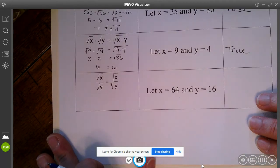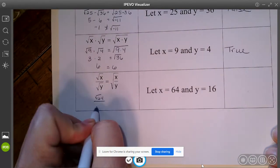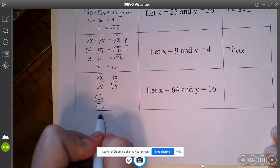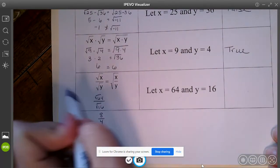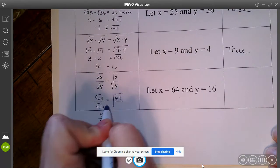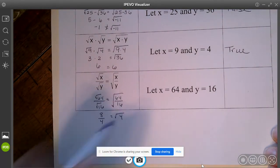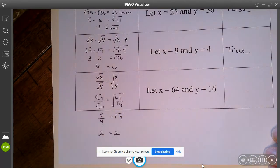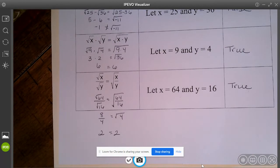How about dividing? If I take the square root of 64 divided by the square root of 16 — the square root of 64 is 8, the square root of 16 is 4, and 8 divided by 4 is 2. On the other side, 64 divided by 16 is 4, and the square root of 4 is 2. So division also seems to be true. So you can't just add and subtract radicals and put them under the same radical sign, but you can multiply and divide them underneath the radical sign.